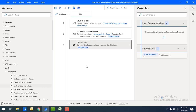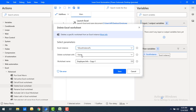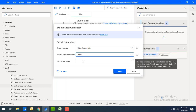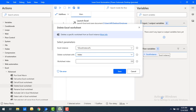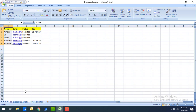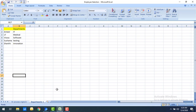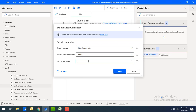Now I'll show the second use case — deleting a worksheet by index. Let me double-click the delete Excel worksheet action and change the selection from name to index. Previously I had three worksheets; now I only have two. 'HR process original hyphen one' is at index one, and 'department hyphen one' is at index two. I want to delete 'department hyphen one', so I'll provide index two.